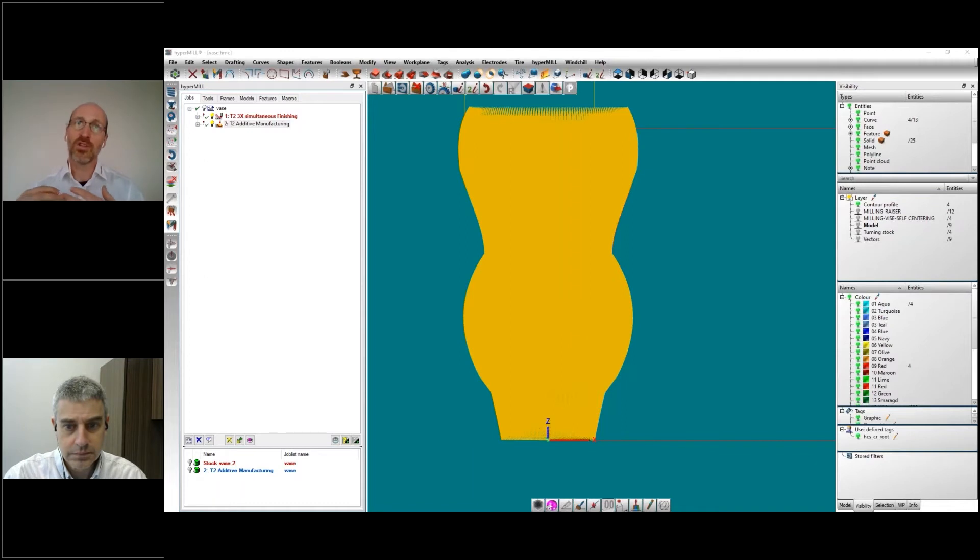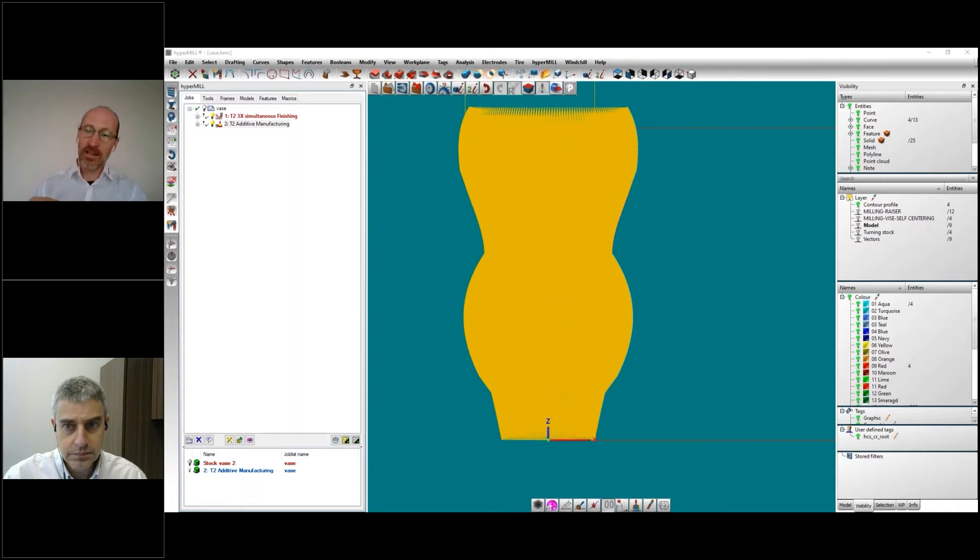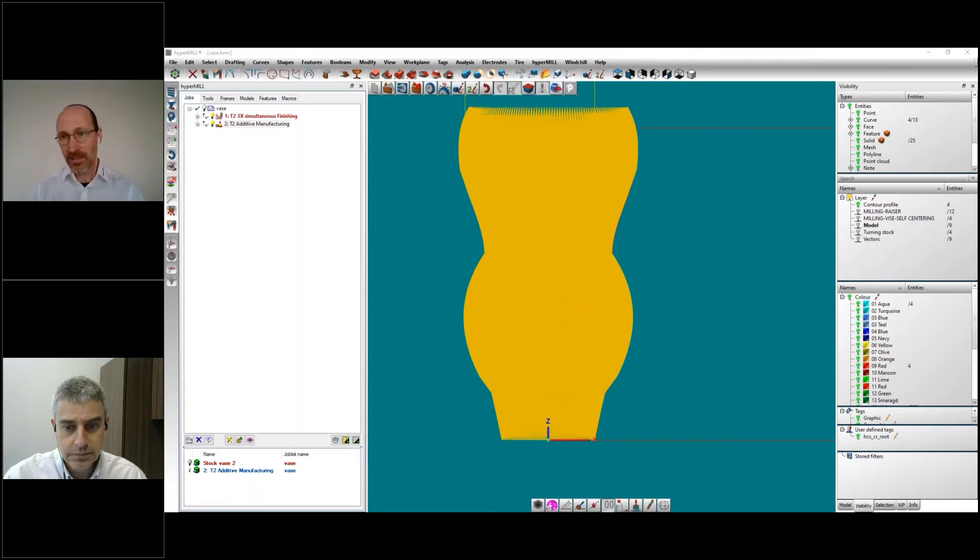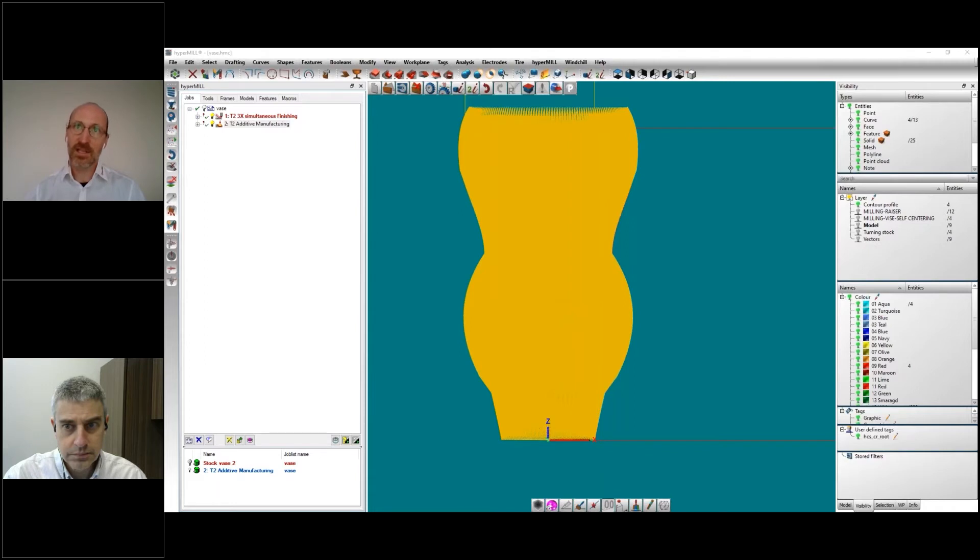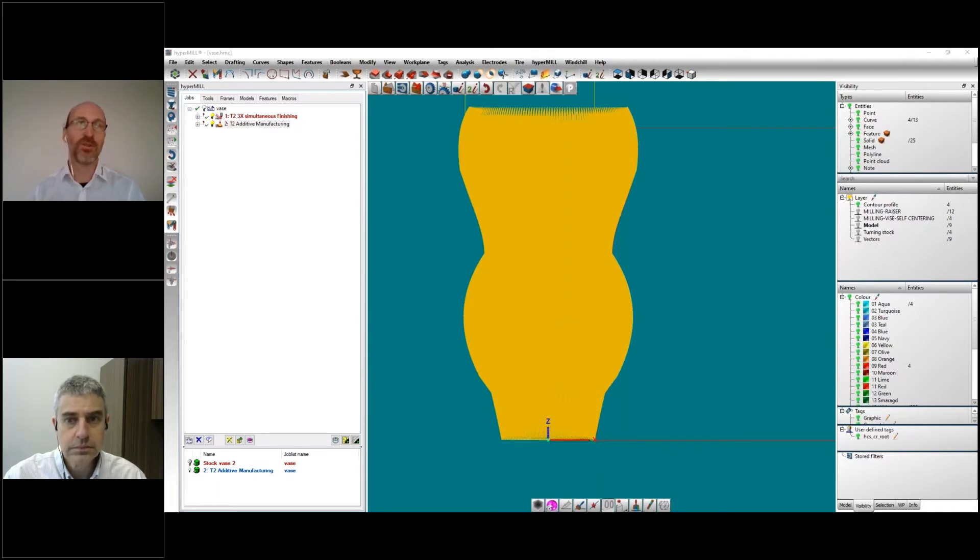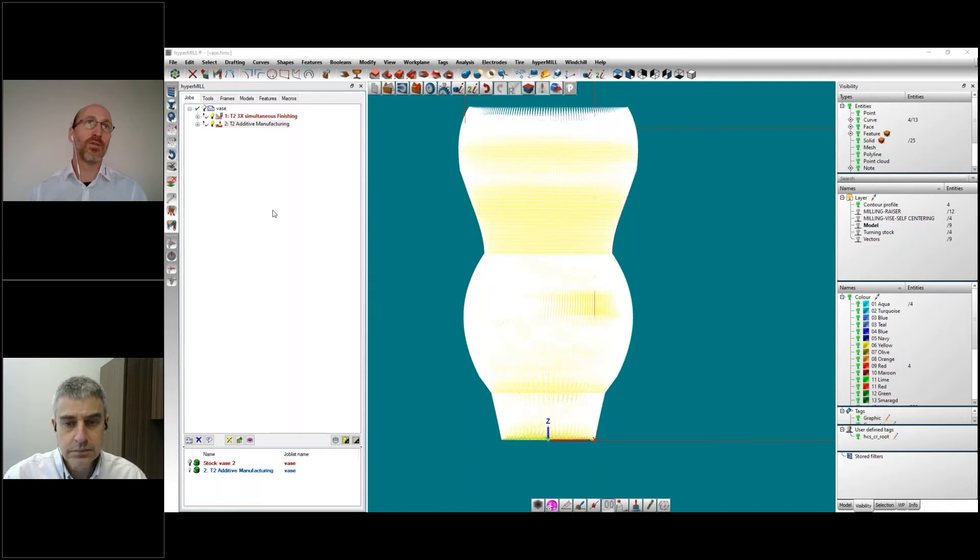It's following the geometry, turning around the part, and then generating the tool vector all around. Because most of the additive machines are not offering the turning process itself, you need to go through a 5-axis process to do it. And this is how we are doing this.